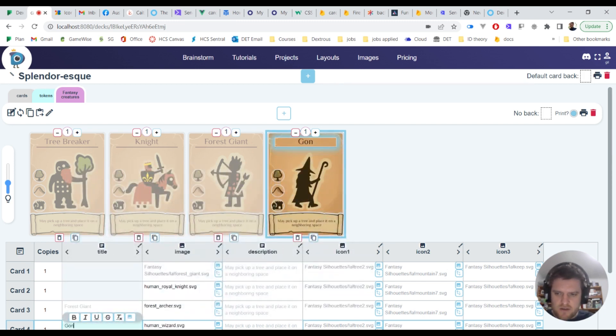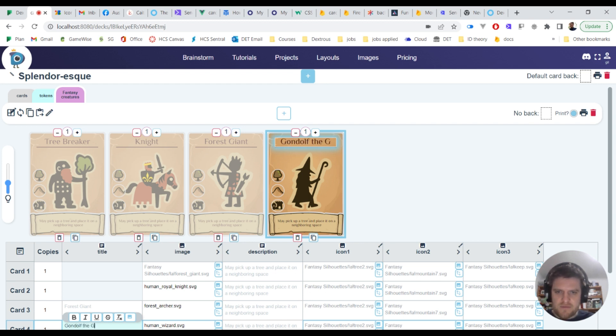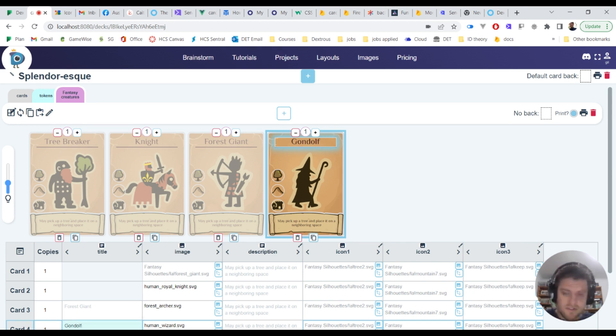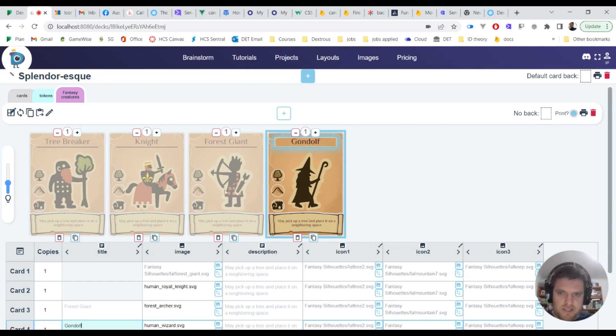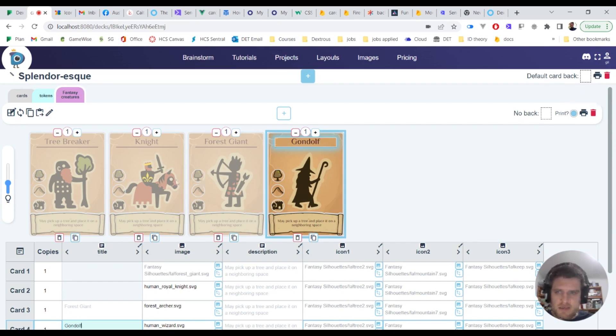So of course you can rename all these guys, you can go along here and fill out these. And of Gondolf I should say, sorry, excuse me. And then once you've filled these out, you're ready to print and to print all you have to do is come here.